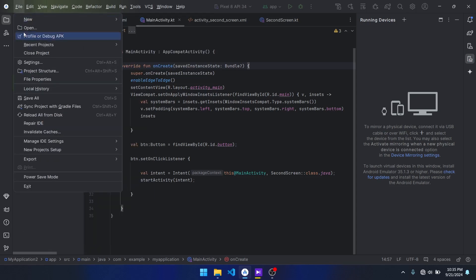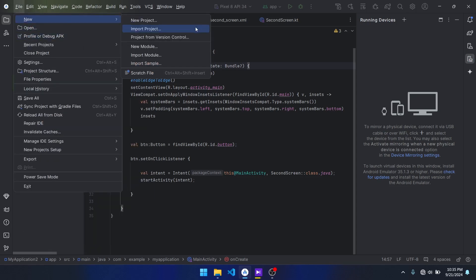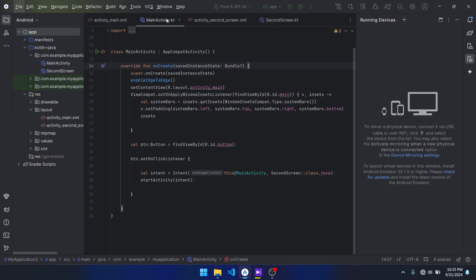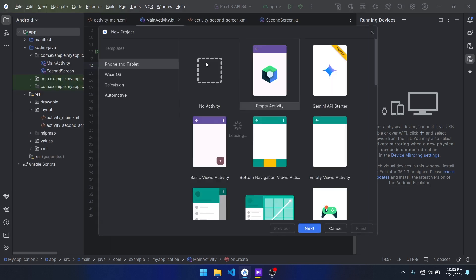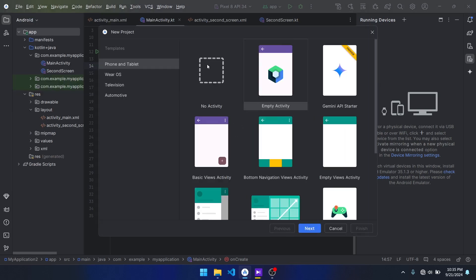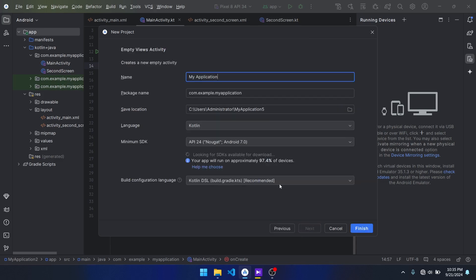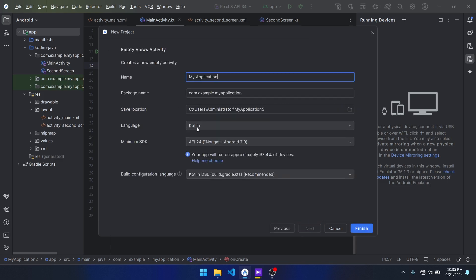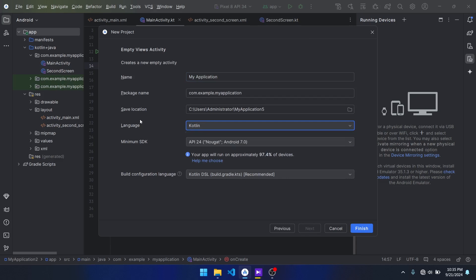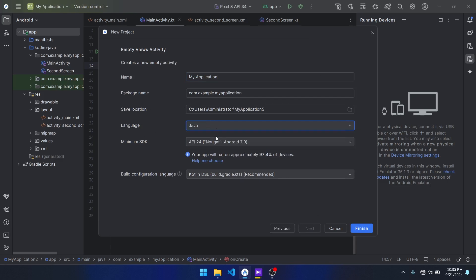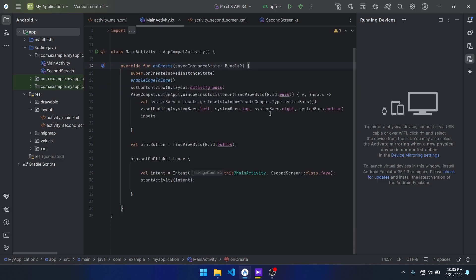What you can simply do is go on new and then create a new project. Here's the way you change: you go in empty views activity, then from here this is where you go in language. This is where you change the language preference from, so you say Java, then you click finish. All right, let's wait for it to finish.